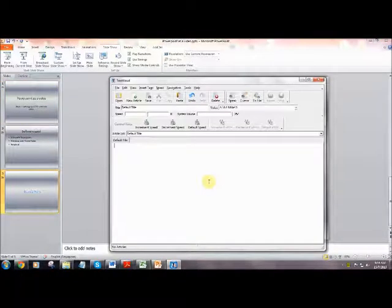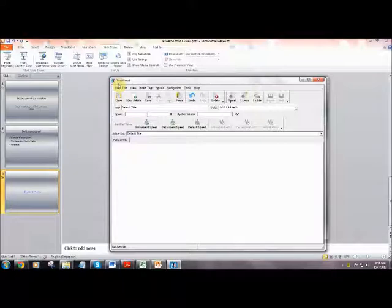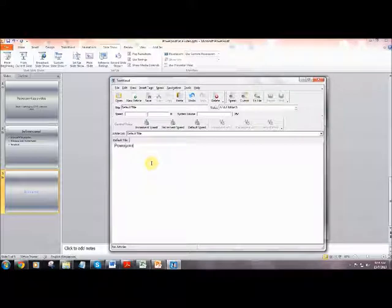This is the Text Aloud software. The software allows the user to type out a phrase, and the software can read it aloud. There is also the option to convert it to a voice file.